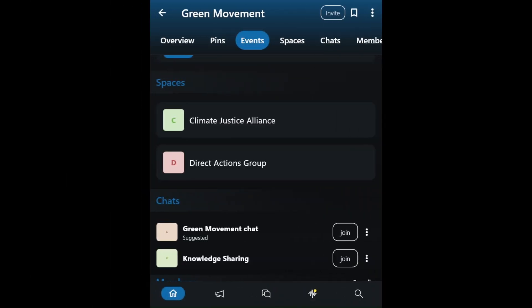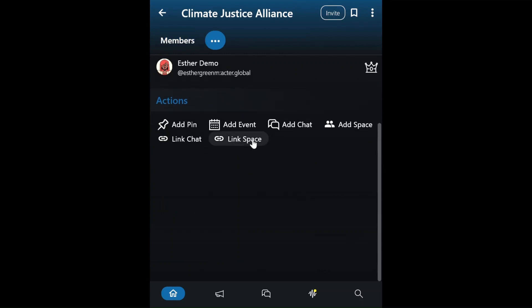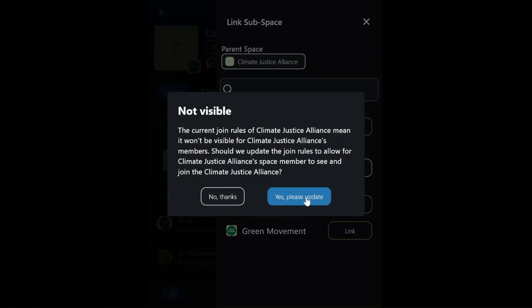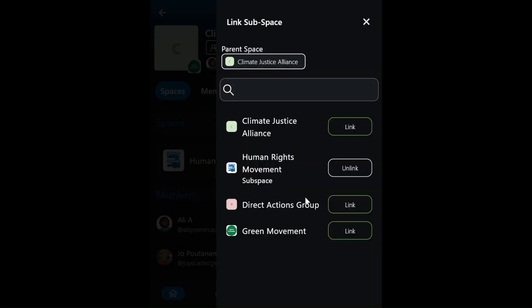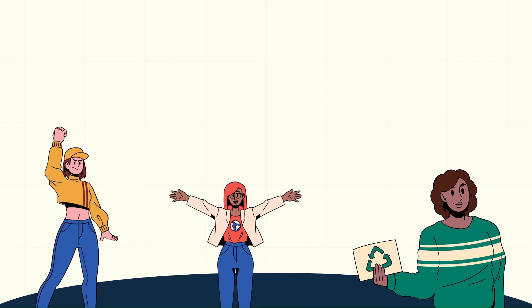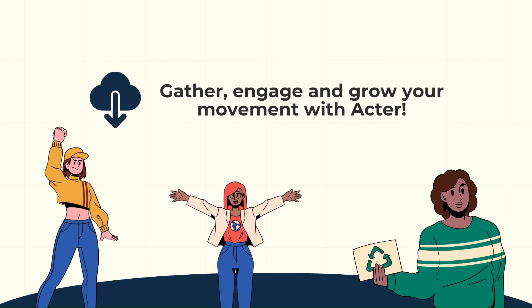Esther is excited to discover that they can also share a space between the two movements. Therefore, she decides to share their new Climate Justice Alliance campaign with Carla and the Human Rights Movement. As an admin of both spaces, Carla can now link these spaces, enabling them to effortlessly collaborate across the two movements. We have now demonstrated how Esther started her organizing journey with ACTR. Download ACTR today and create your own safe and secure space to engage and grow your movement.